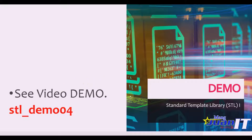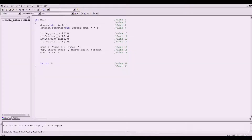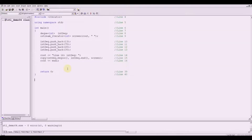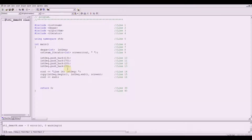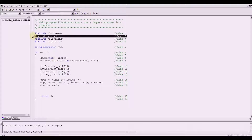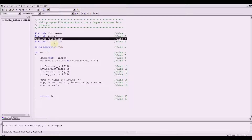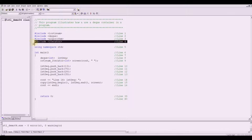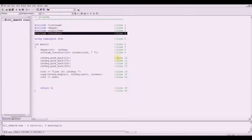Let me fire up my C++ here. So let's start with our code. This program illustrates how to use a deque container, so we have #include deque, #include algorithm for our copy operator, and #include iterator.